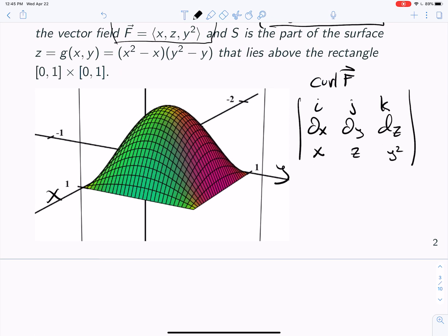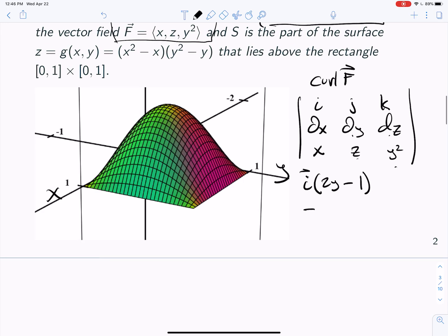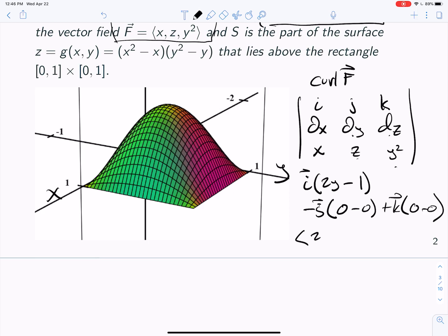We can compute the curl using the cross product. We do i, j, k, then we take the x, y, and z derivatives of the vector field, which is (x, z, y²). For the i component, we get the y derivative of y², which is 2y, minus the z derivative of z, which is 1, giving 2y − 1. For j, the x derivative of y² is 0 and the z derivative of x is 0, so the j component is 0. For k, the x derivative of z is 0 and the y derivative of x is 0, so k is also 0. So the curl is (2y − 1, 0, 0).